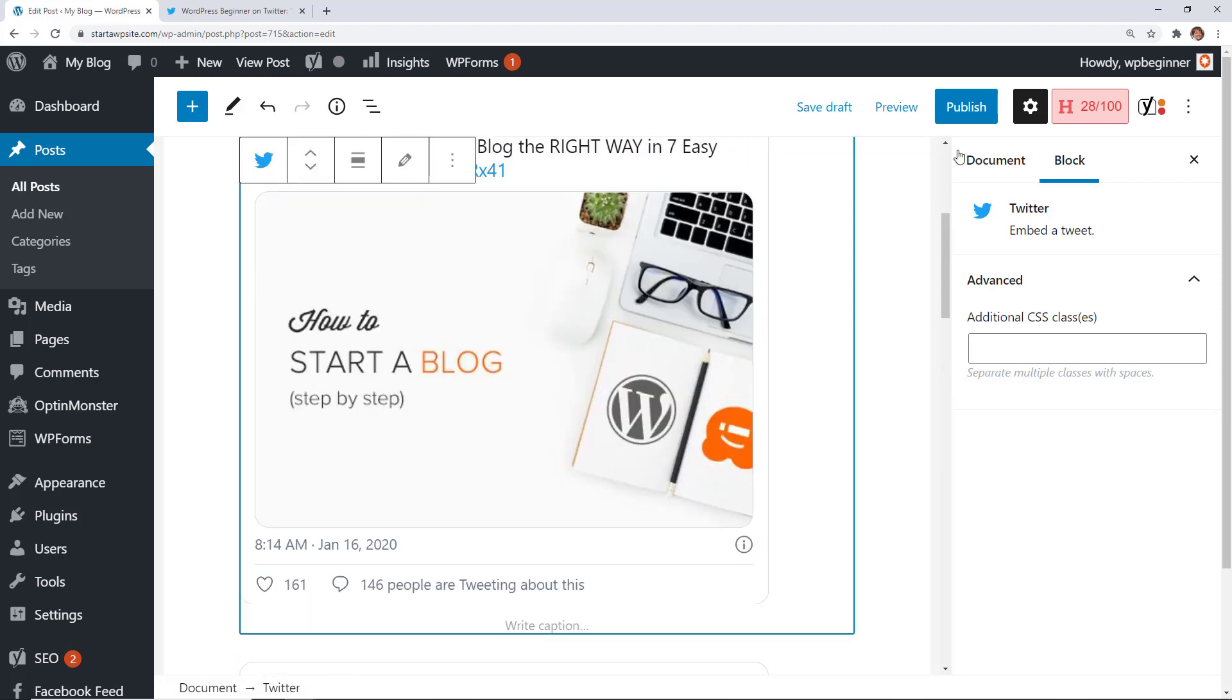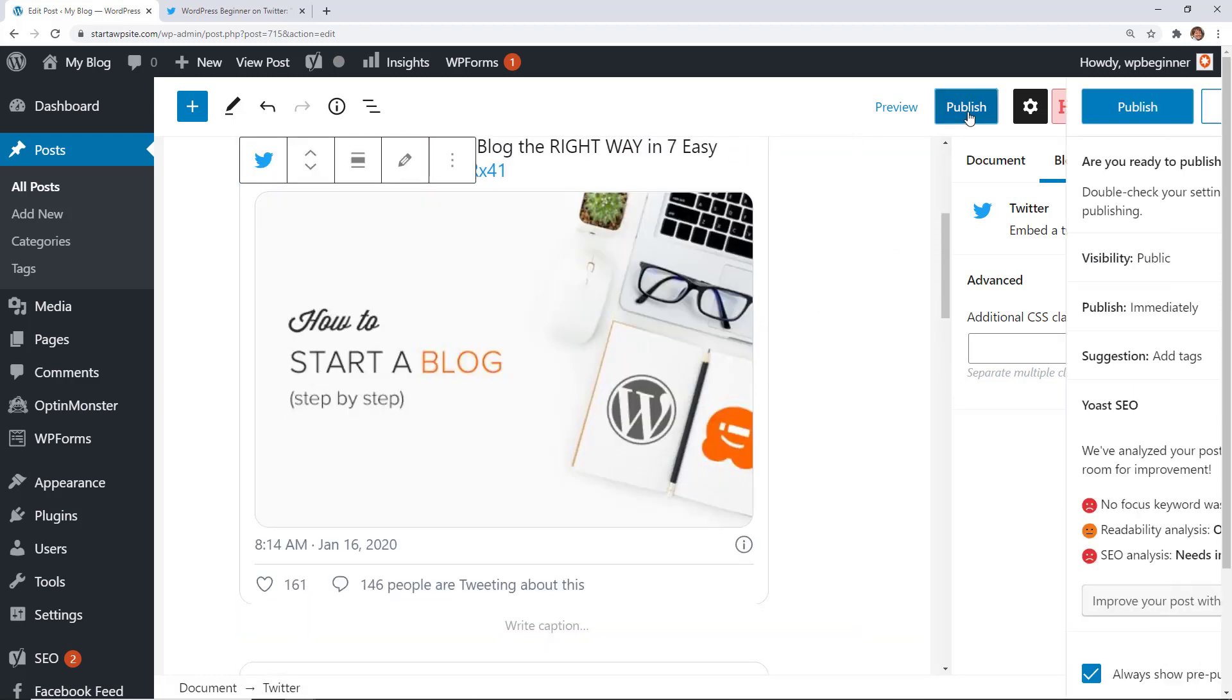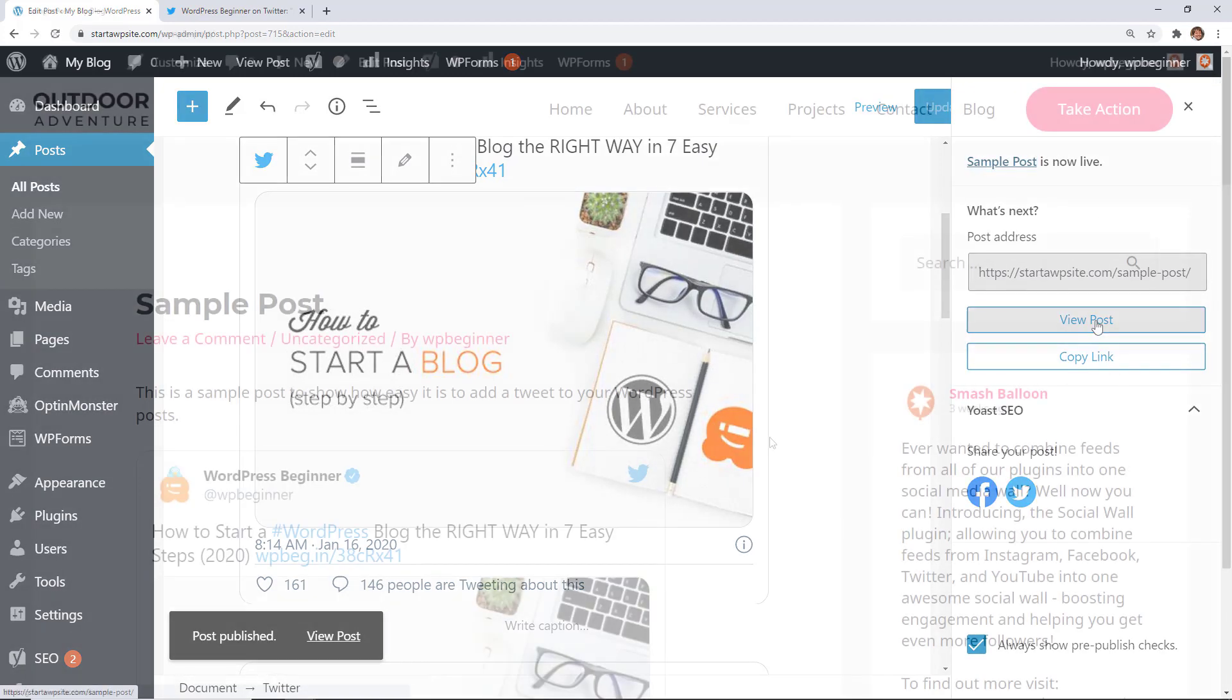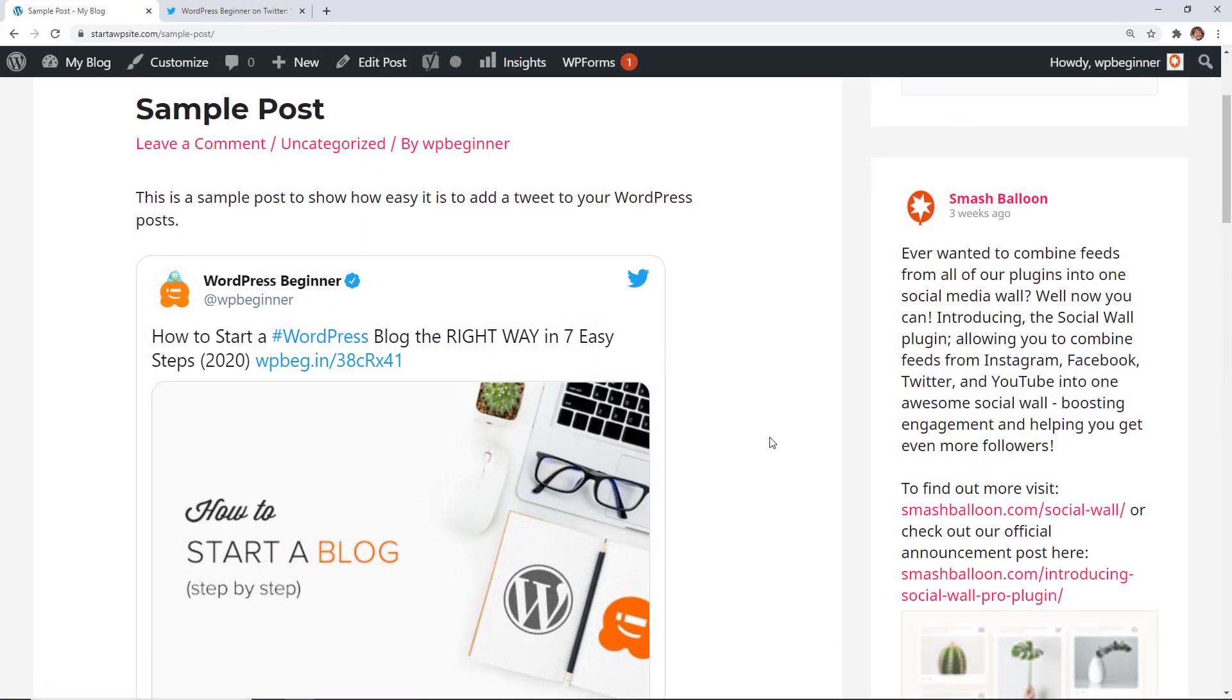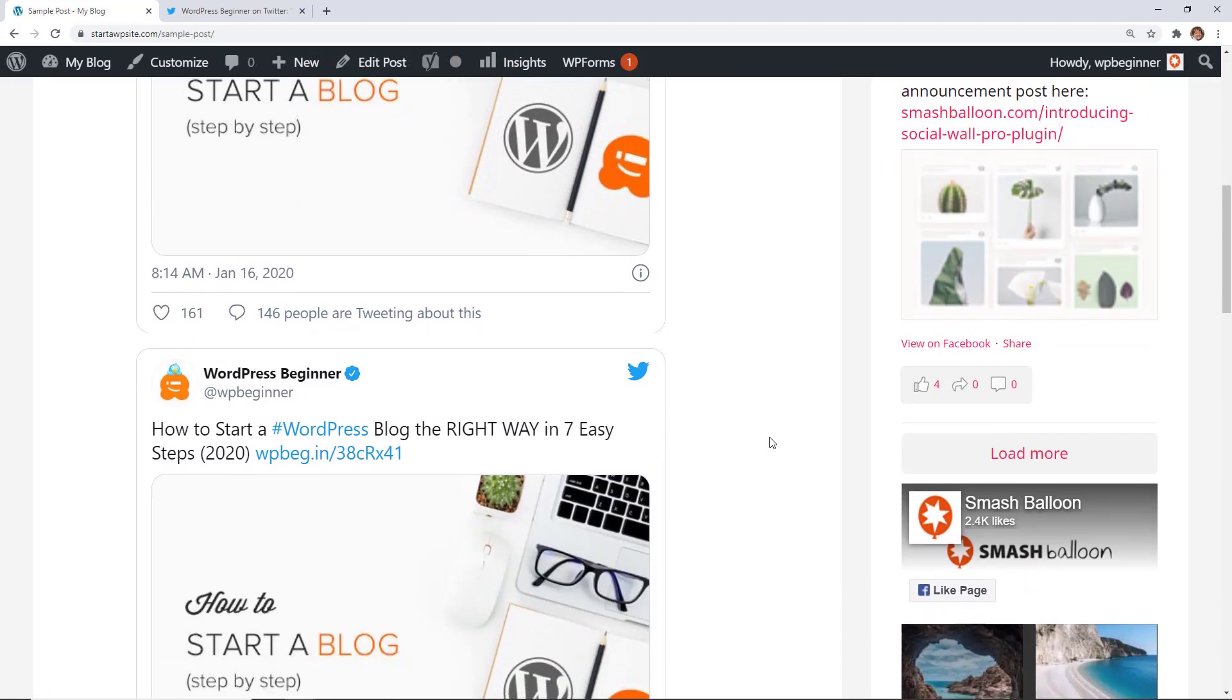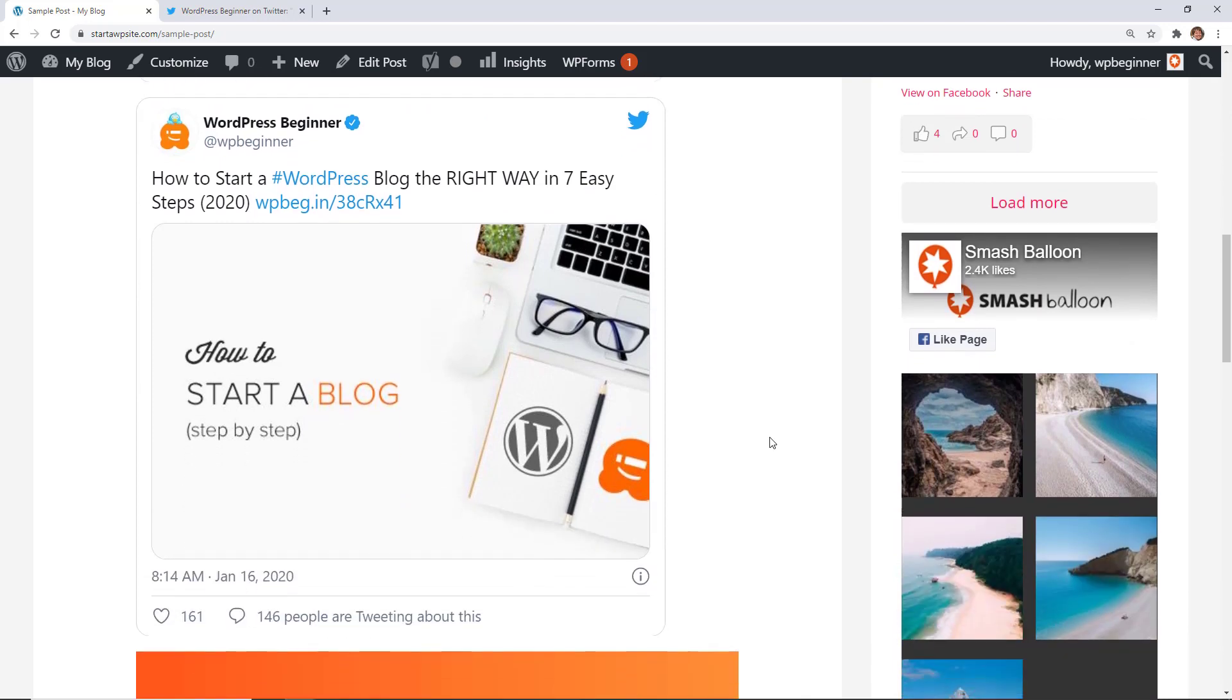Once you're finished with your article you can hit publish and then we can view the post to see what it looks like. You see this brought it in both times for the two examples that we had on that.